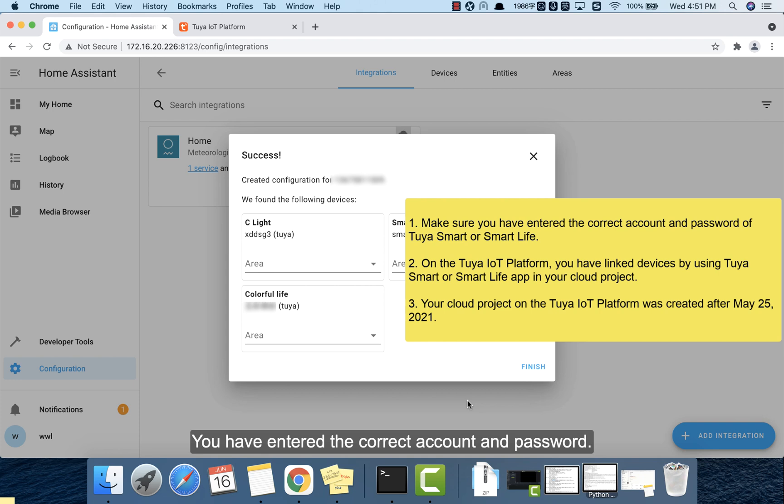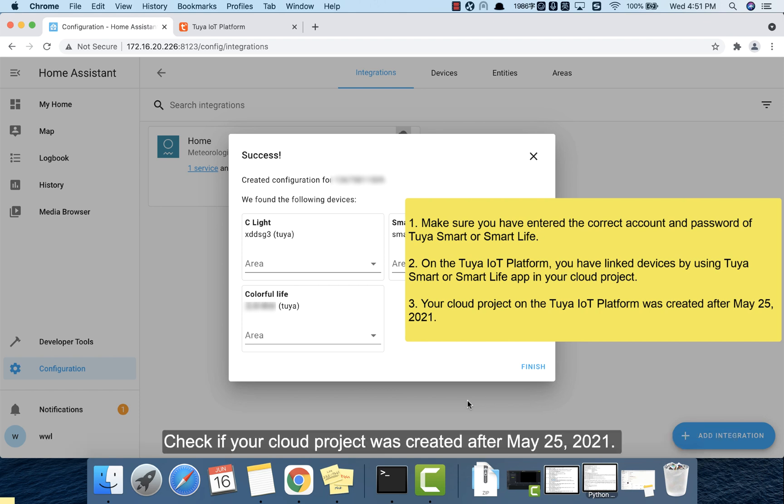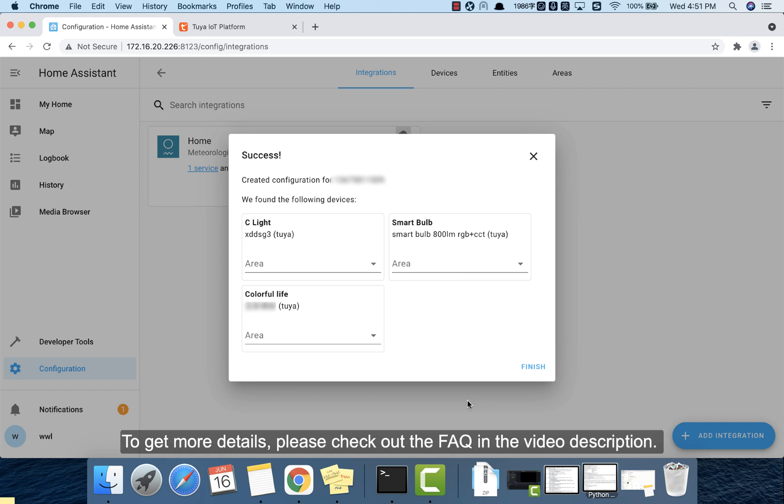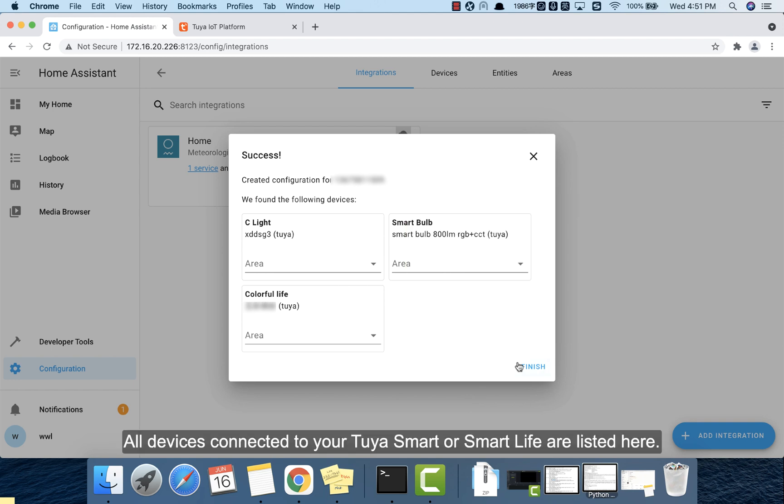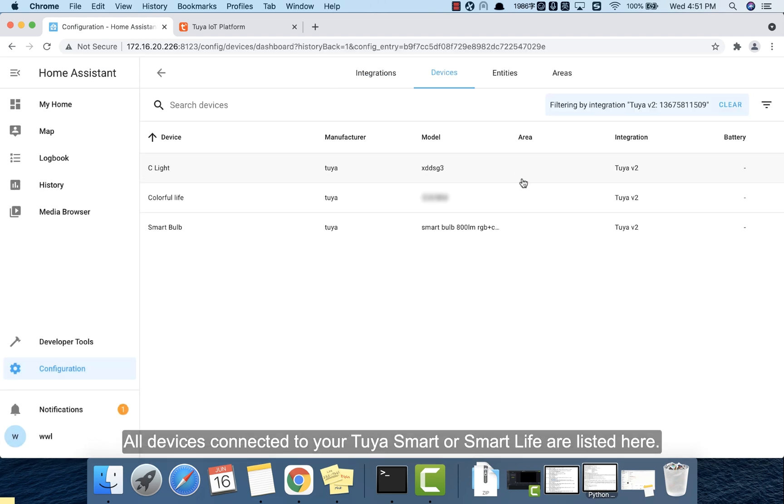You have entered the correct account and password. Go to your cloud project and check if you have linked devices by Tuya smart or smart life. Check if your cloud project was created after May 25, 2021. To get more details, please check out the FAQ in the video description. All devices connected to Tuya smart or smart life are listed here.